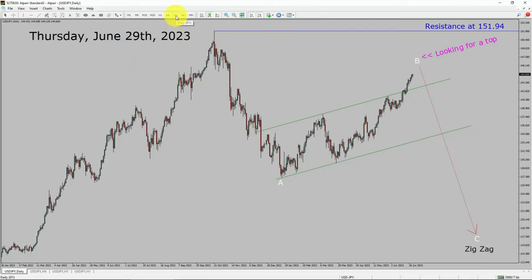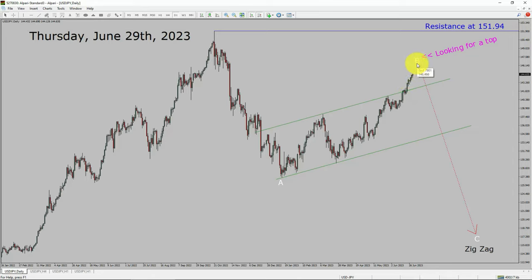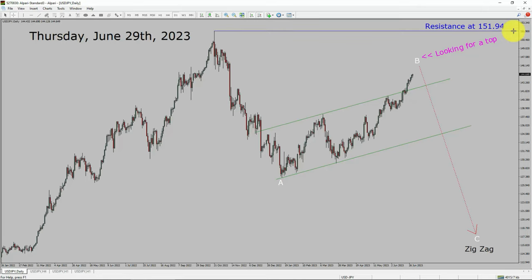Inside the daily time frame, the trend is down in the USDJPY currency pair. Daily time frame resistance is present at the 151.94 price level. Price action is most likely going to rise up more to complete a bullish wave B pullback. After that, I expect a top and a drop in coming trading days. A decisive bullish breakout above the 151.94 resistance area is going to end the downtrend in the daily chart of the USDJPY currency pair.